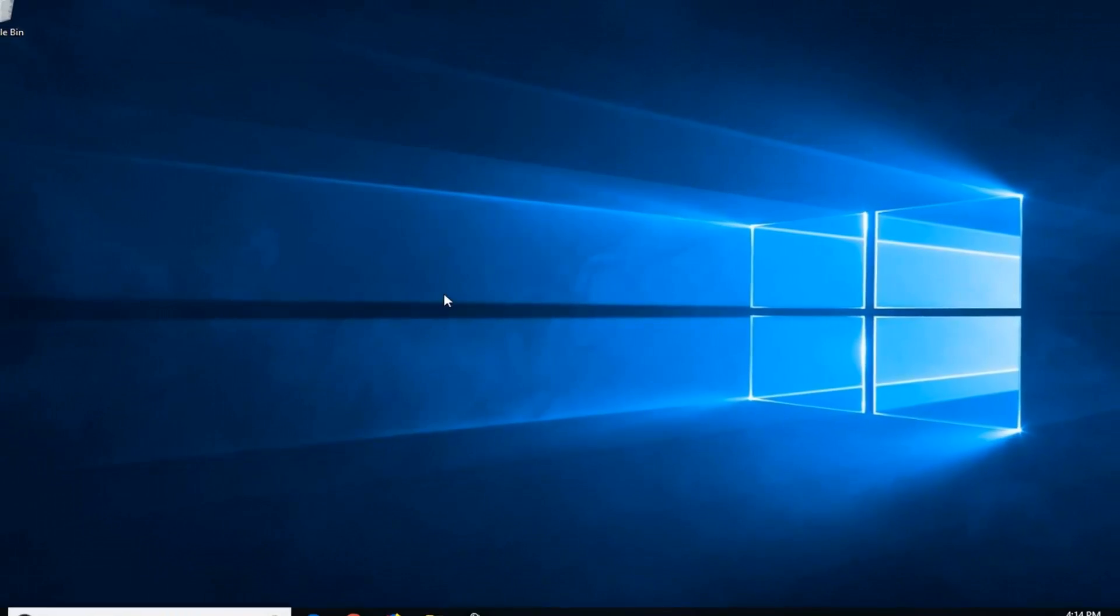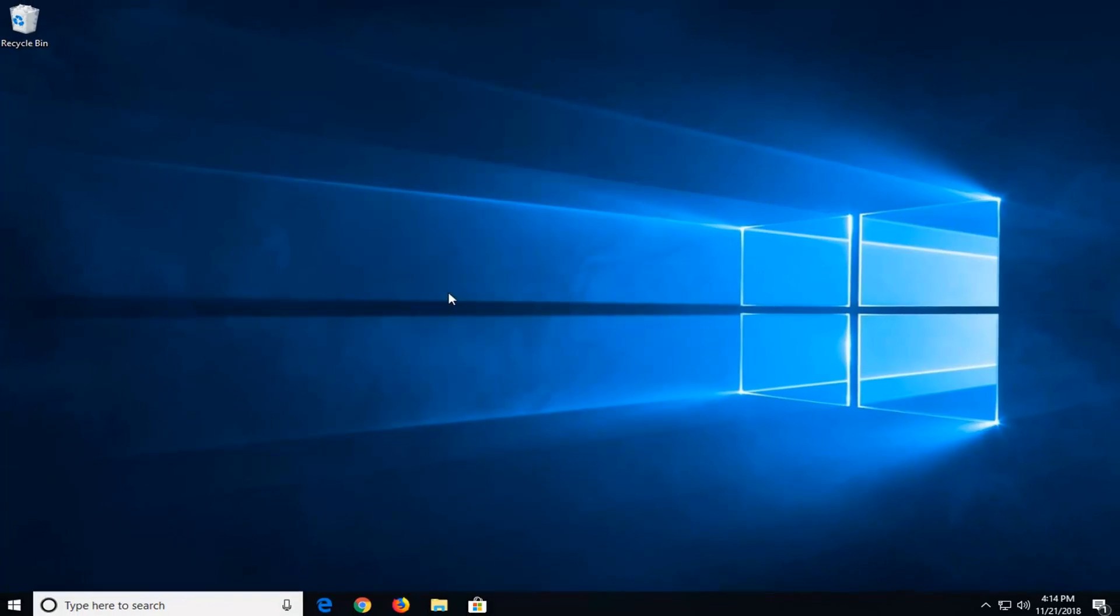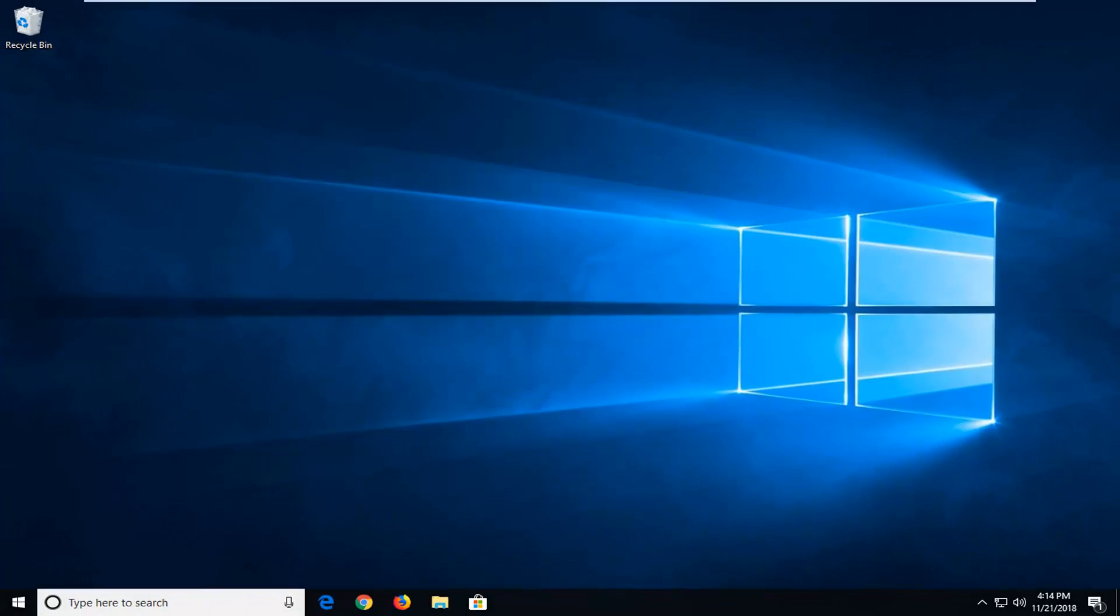Once you're done with that, I would suggest restarting your computer, and hopefully your issue has been resolved. So as always, thank you guys for watching this brief tutorial. I hope this was able to help you out, and I do look forward to catching you all in the next tutorial. Goodbye.